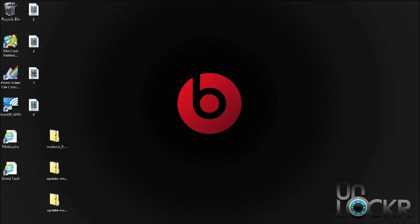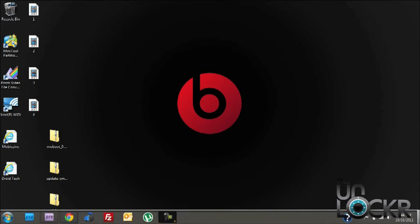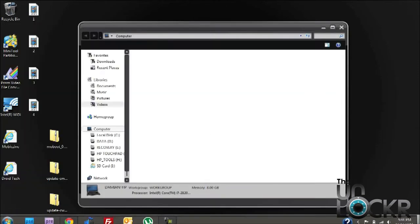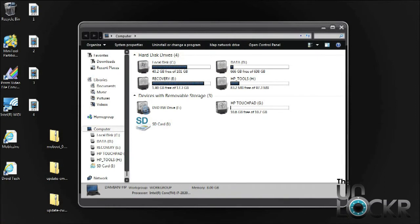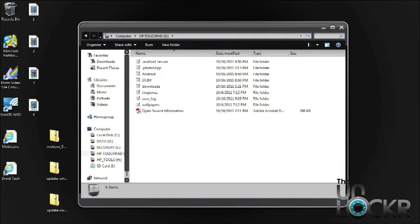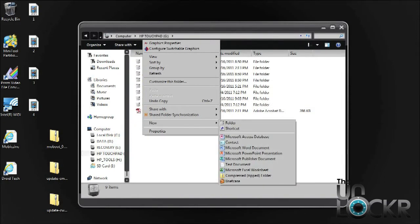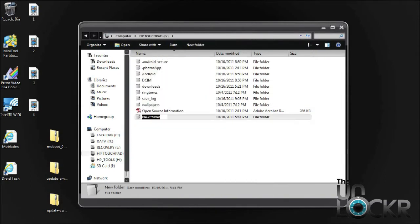Back on your PC, we need to go into the touchpad's drive, and then we're going to create a new folder. Just right click, choose new, then folder, and then we're going to rename it CM install.